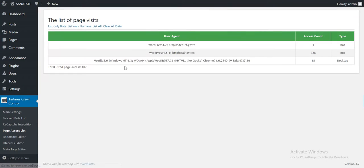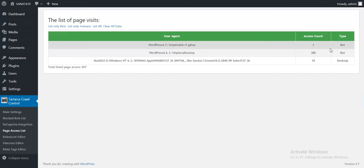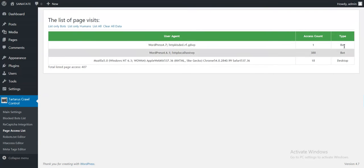Page access list here you can list all your access to the page. This is an analytics feature.